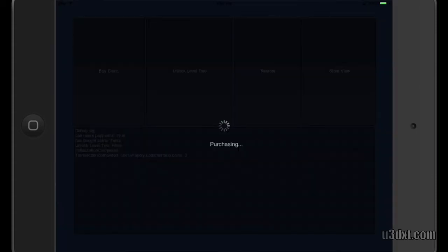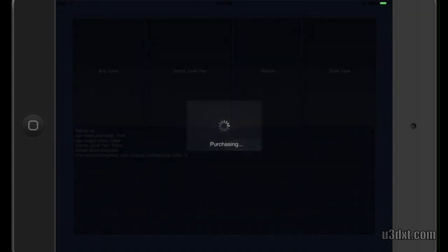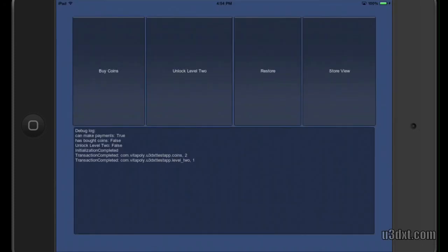It works the same way. Since we entered our password already, we just need to enter it one time. And if you look at the log here, notice that it says coins we bought two, and level two we bought one. And that's all there is to it.